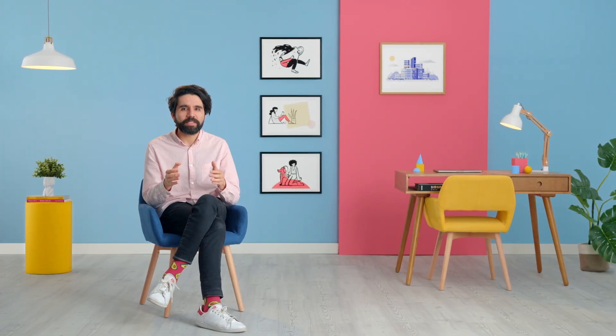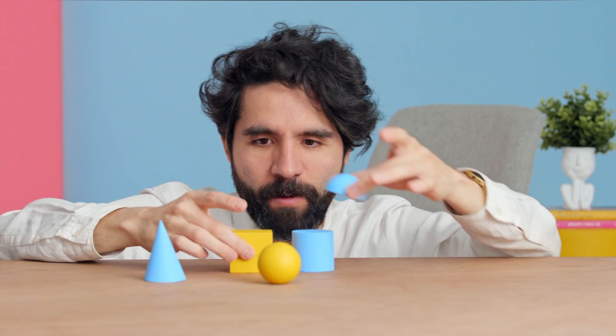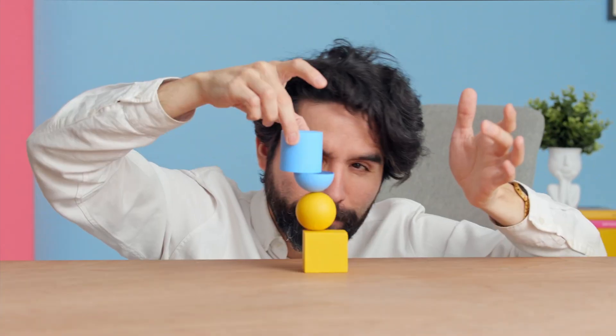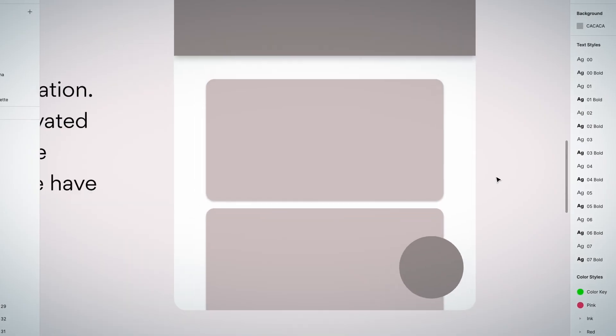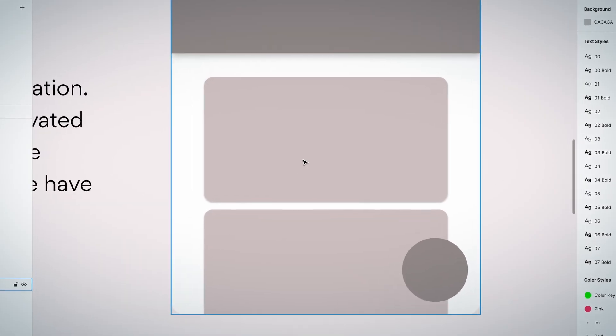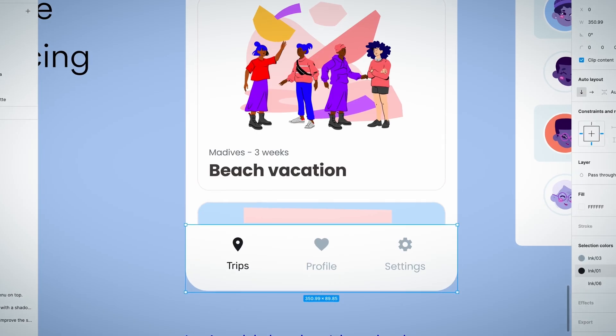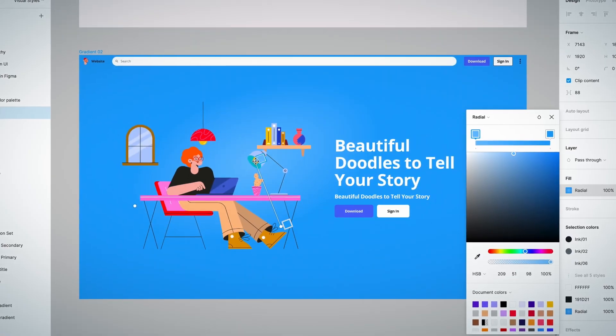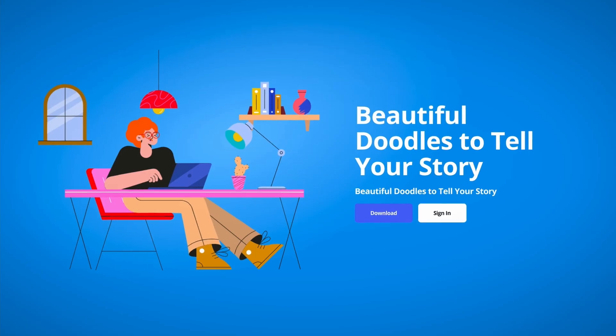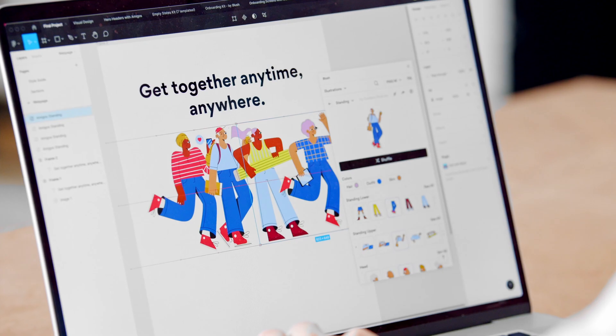A good composition means that you have ordered, aligned, and distributed all of your elements in a way that looks good, delivers a message clearly, and is functional.